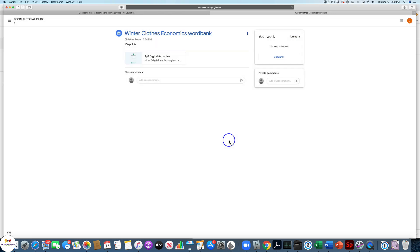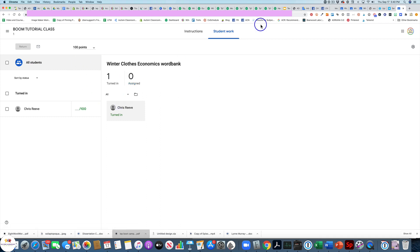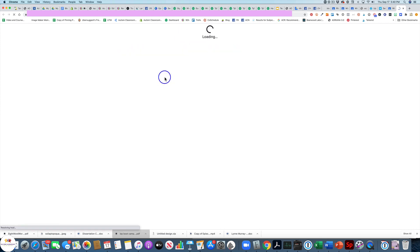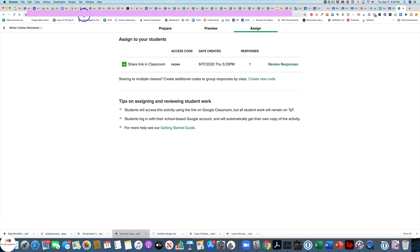Shortly you will get an email telling you that you have an assignment to grade. As the teacher, you are not going to be able to grade it in Google Classroom — you'll need to come back to TPT. An easy way to do it: if you go to assign, you now have one response and you can review it. The easiest way is just to go back to the same link you assigned to students. But there is also a link for all of your assignments that will be there, so you can copy that and keep it as well.